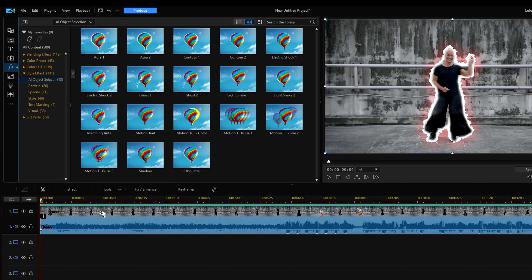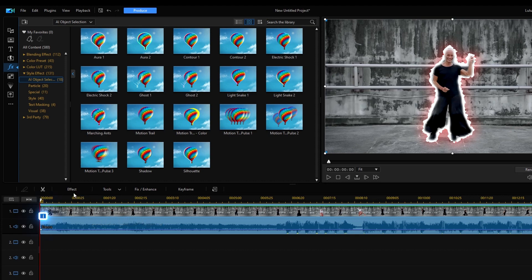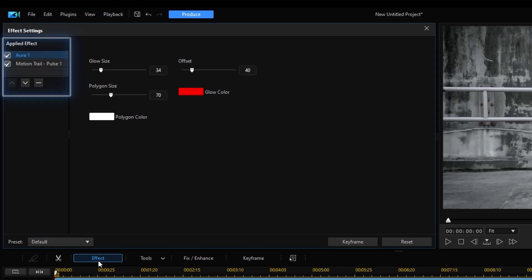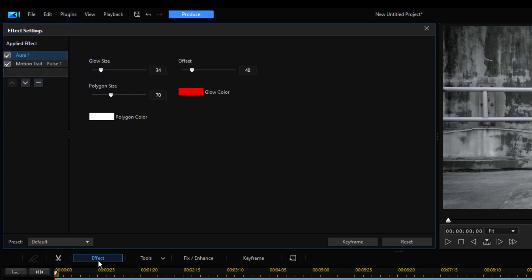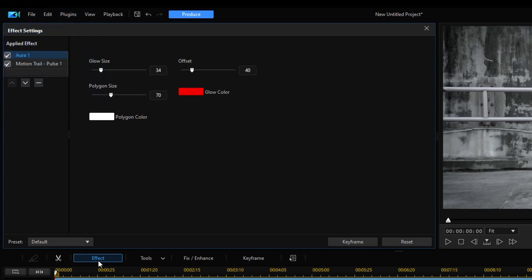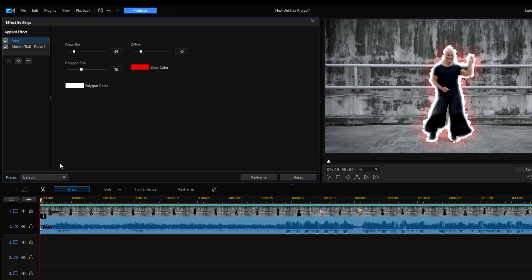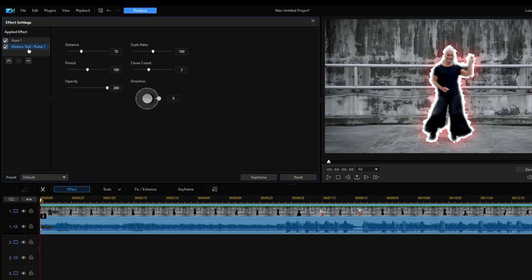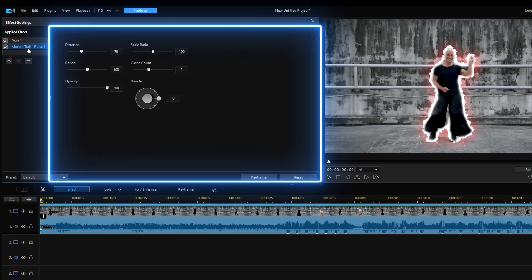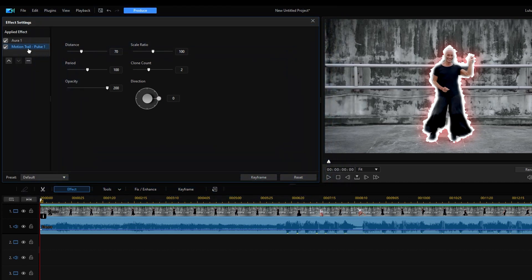And to make adjustments to an effect, click on the eye icon on the Effect tab. You'll see all the effects you've applied. Click on an effect to open effect settings. Depending on the effect, there are various settings you can make adjustments to.